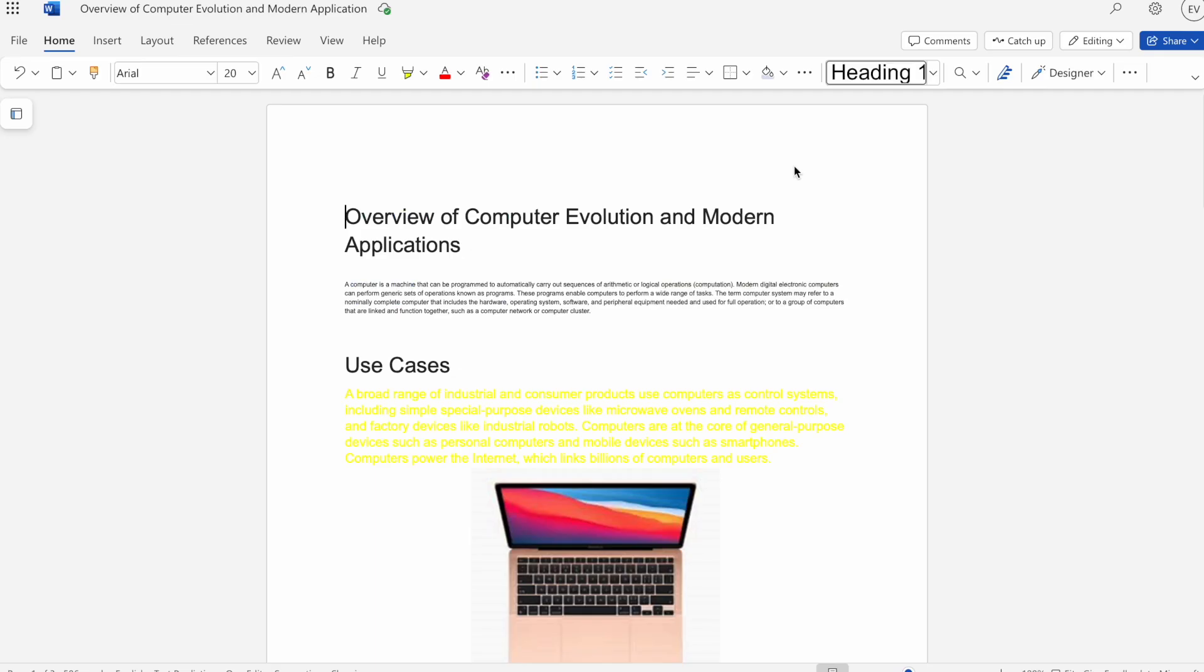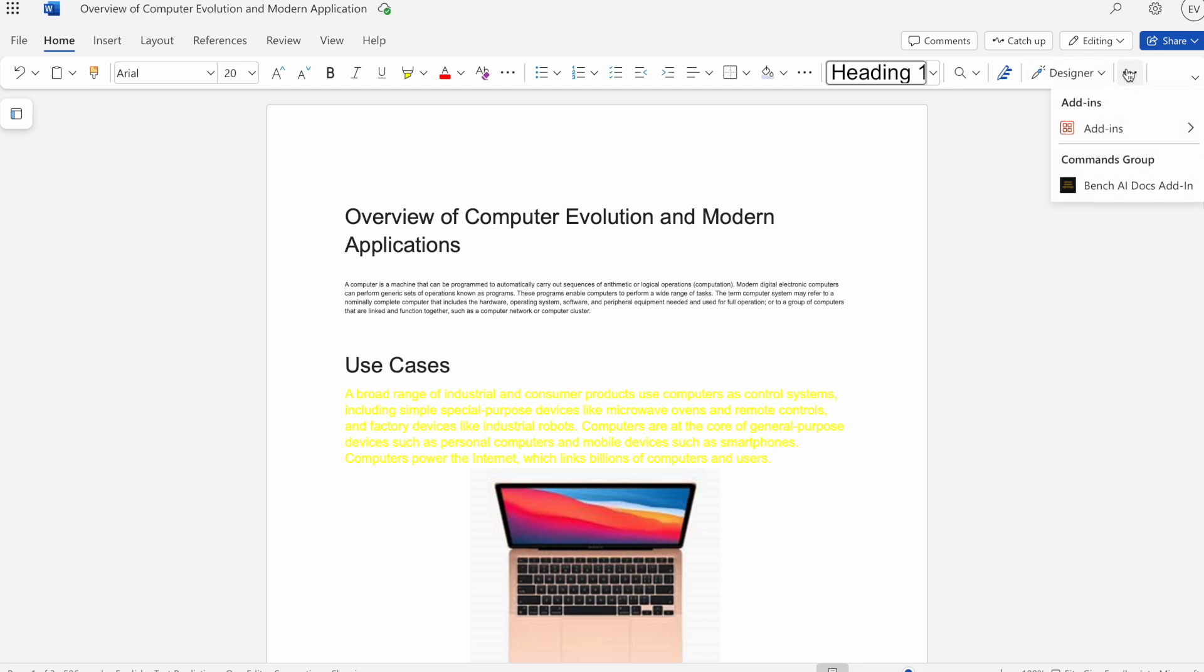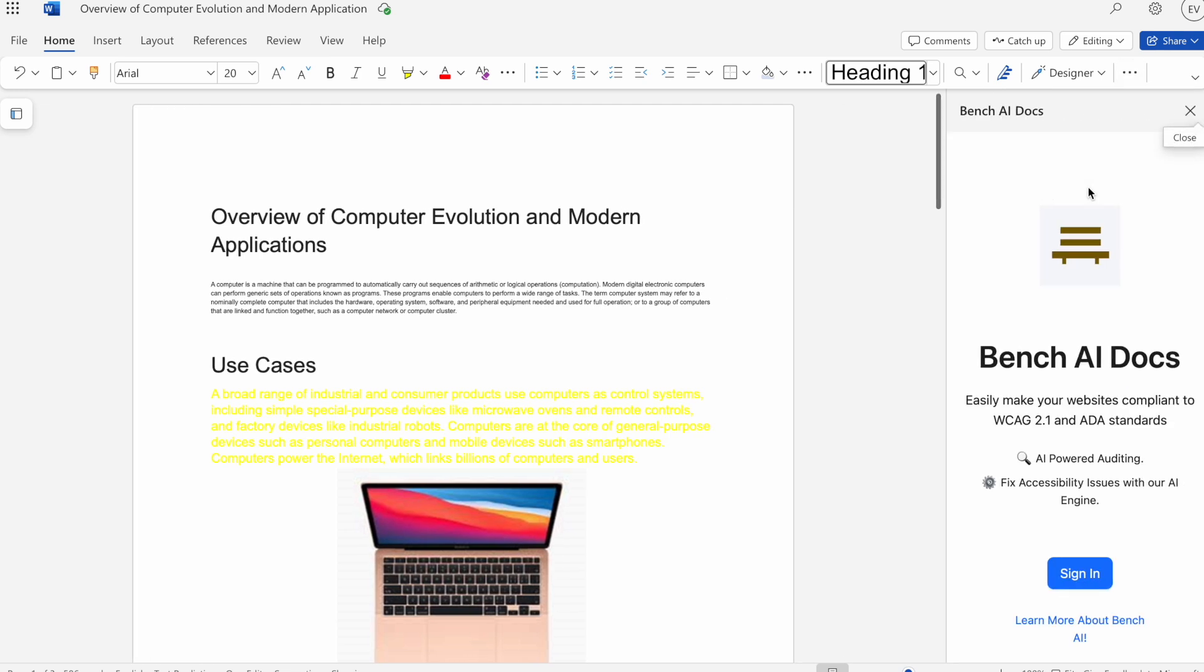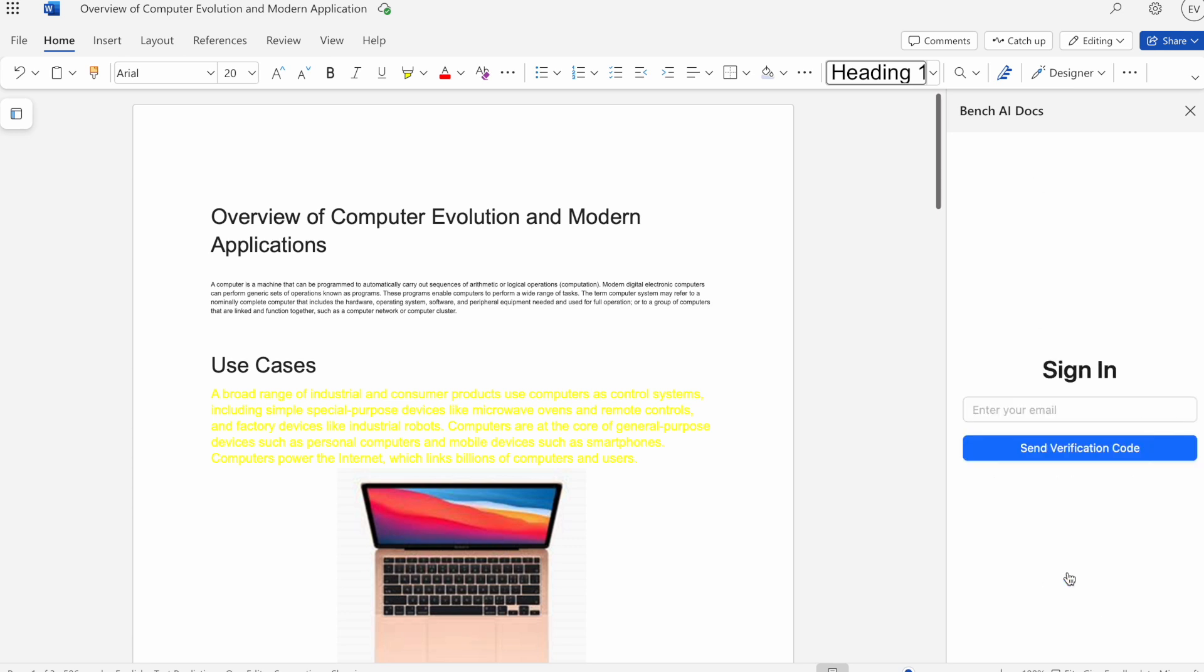Once you have our add-in installed, you can now open it. You can do so by going into the top right once again and opening up Benz AI Docs add-in. The first time you open our add-in, you'll be greeted with a login screen. What you want to do is once you have an account, input your email. Once you hit send verification code, you'll get a one-time use code within that email that you entered, and you can use that to log in.